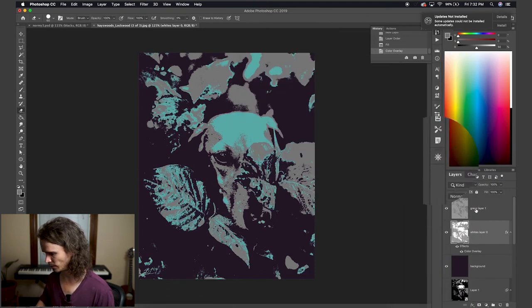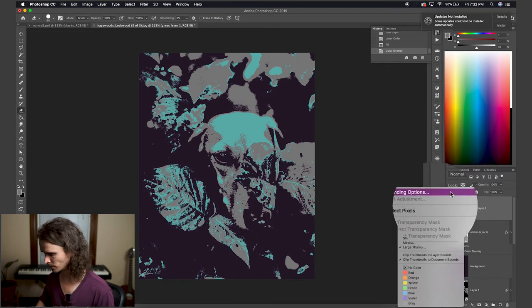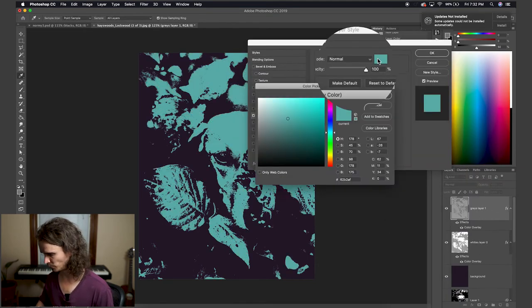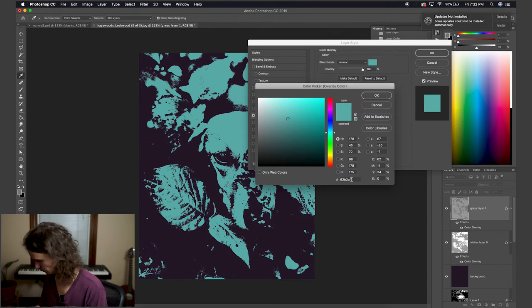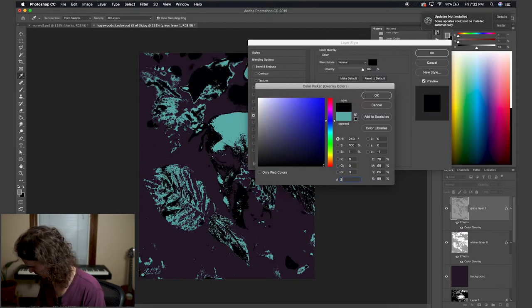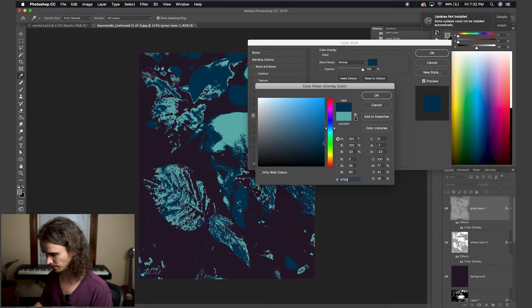I'm going to do the same thing for the grays, but this time with a little bit more of a blue, darker blue, three seven five five six C.